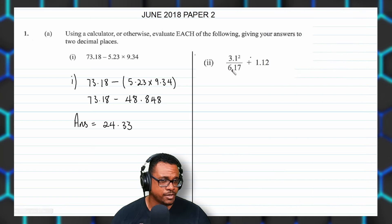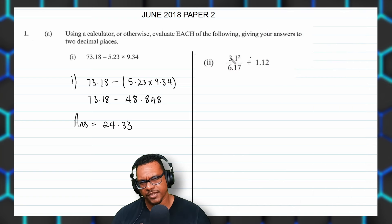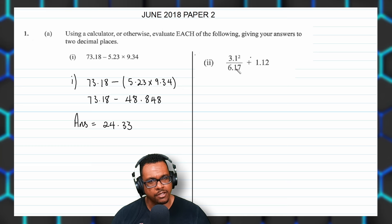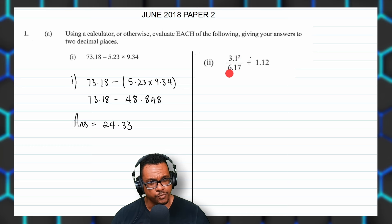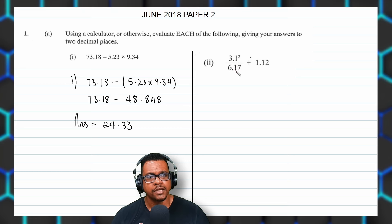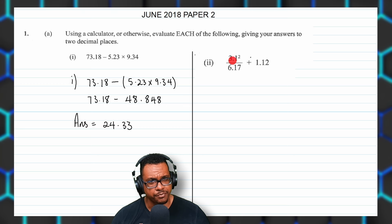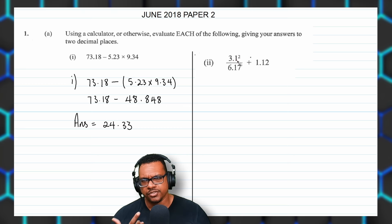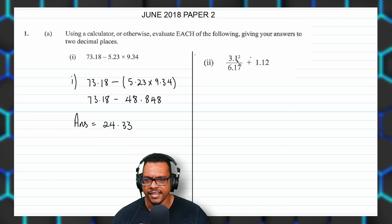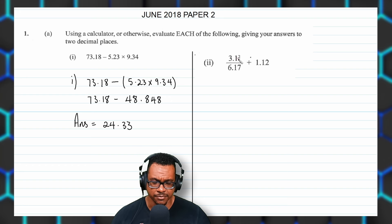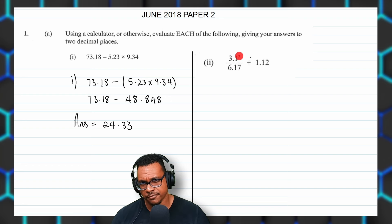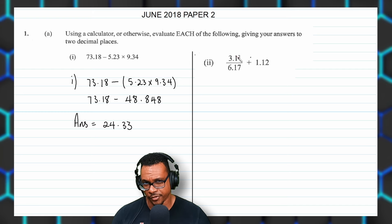Here we have part two, which is another BODMAS question. When we have something over something, we need to work out the numerator first. We have nothing to work out in the denominator, but we have 3.1 squared. With BODMAS, the B is for brackets, the O is for powers of, then multiplication, division, addition, and subtraction. So powers come before the four operations.